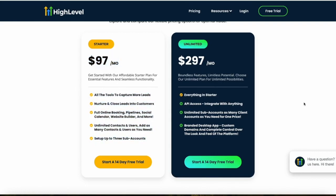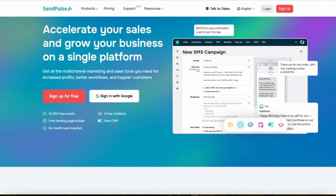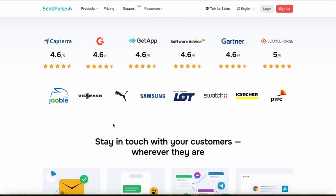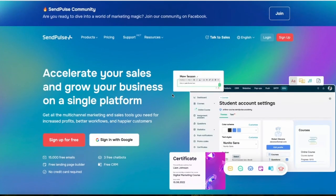SendPulse would be better if you already have a business and want to improve communication with your leads and customers. I've included the links to both platforms in the description. If you have any questions or concerns, let me know in the comments and I'll get back to you as soon as possible. Thanks for watching.